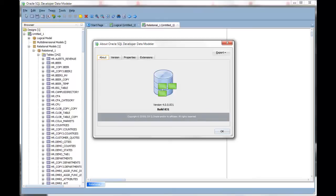Oracle SQL Developer Data Modeler version 4.0 has several diagram navigational aids to help you work with your designs more easily.